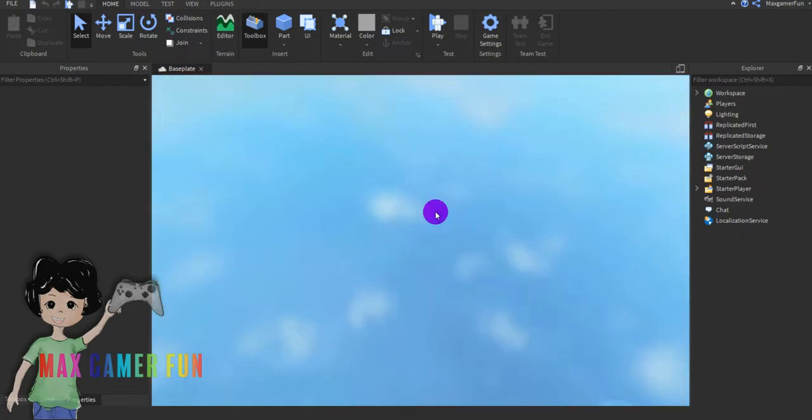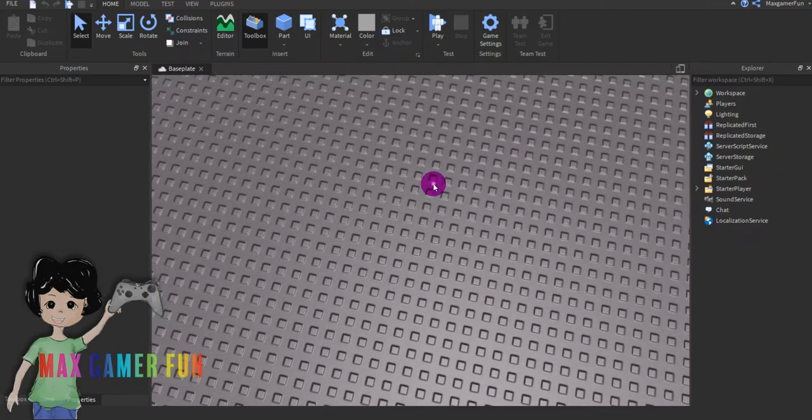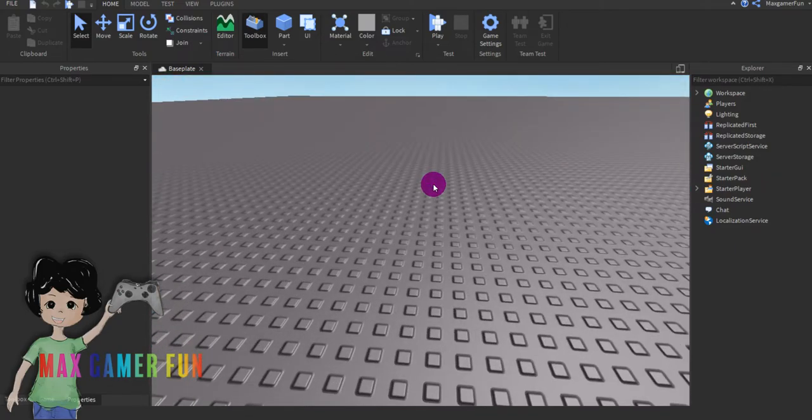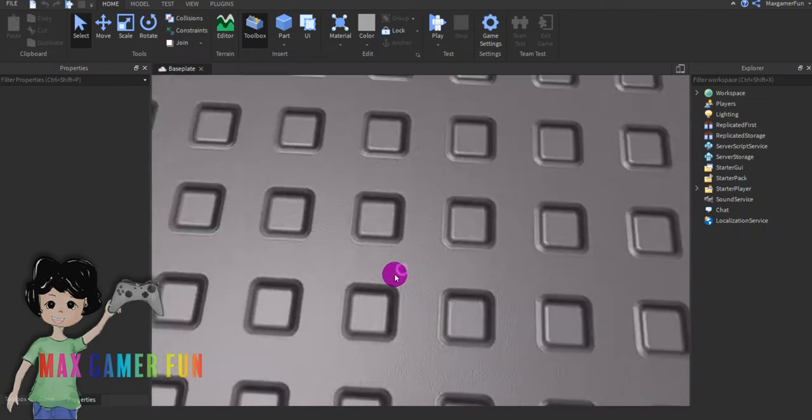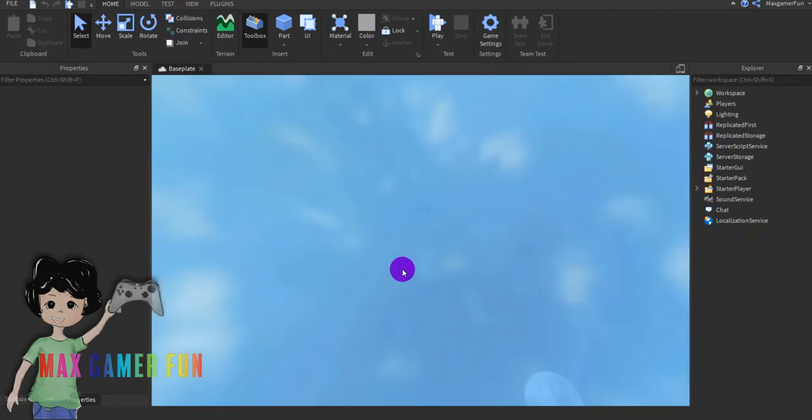Okay, hi guys today. I'm showing you how to make a simulator game on Roblox studio.